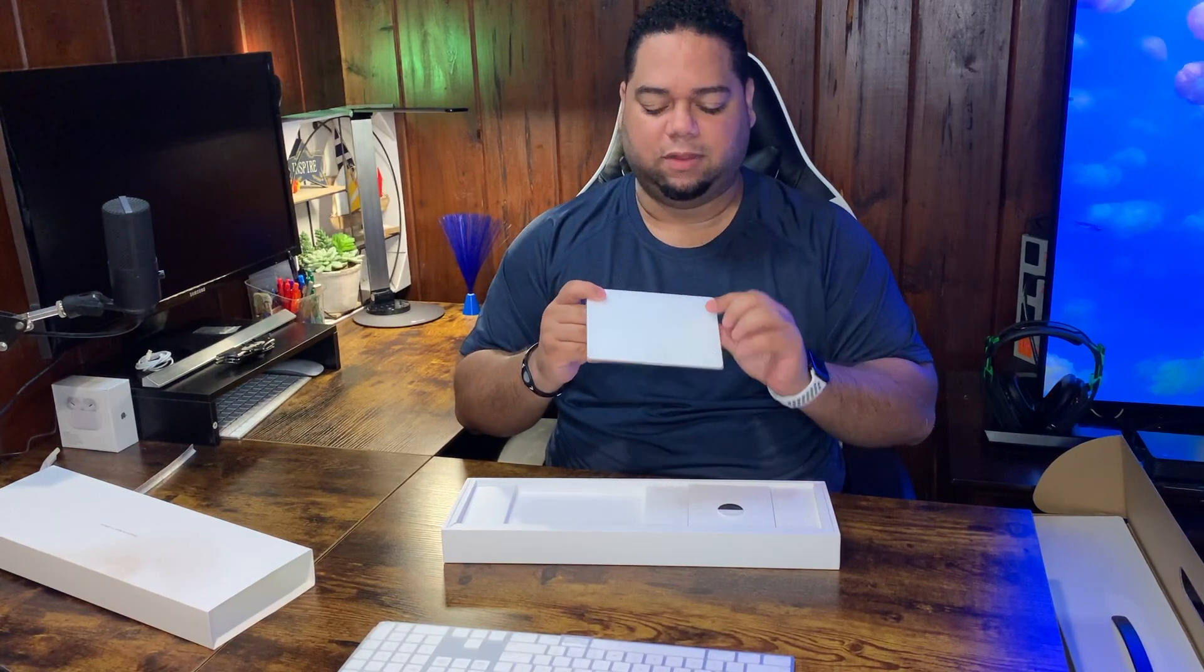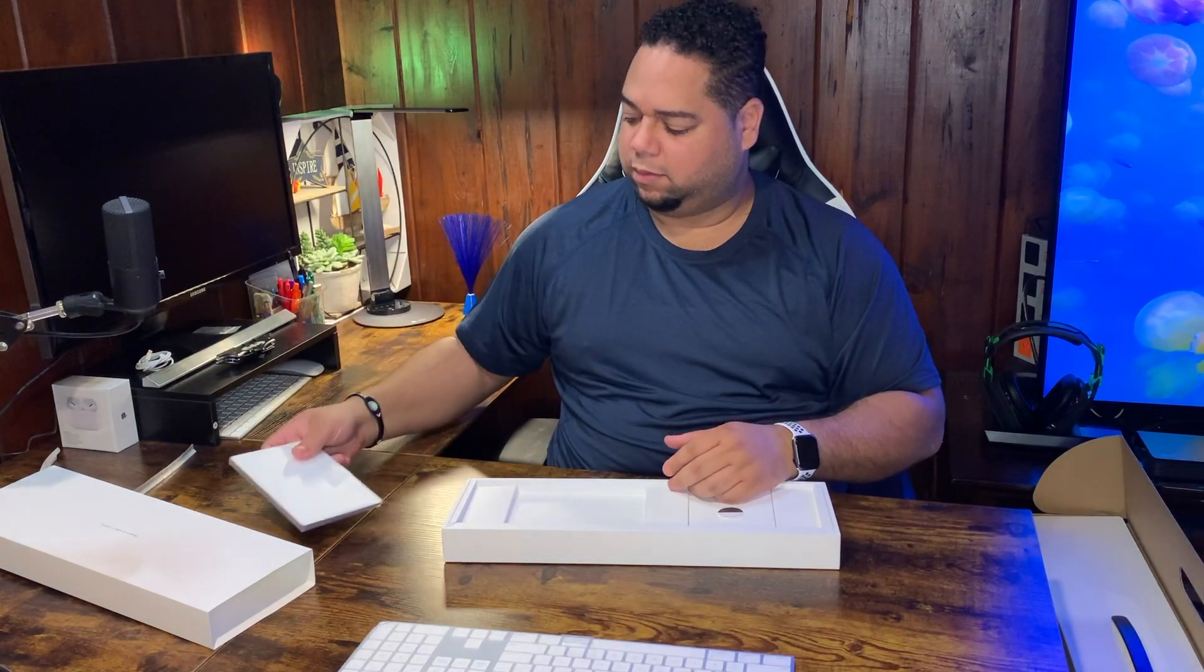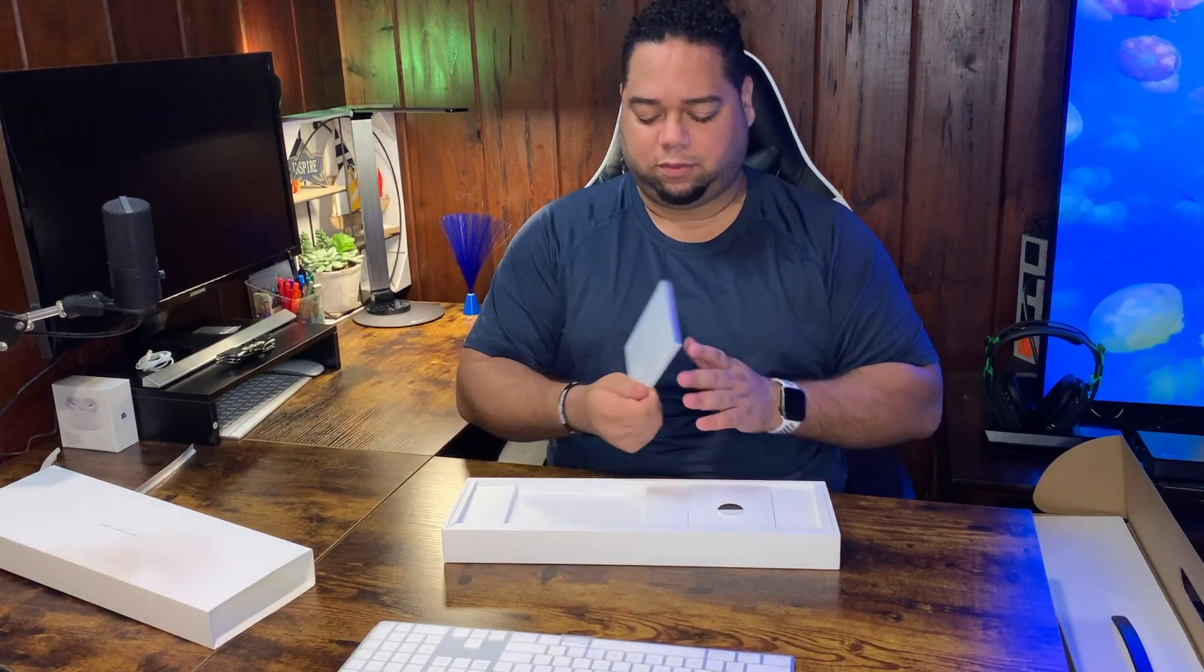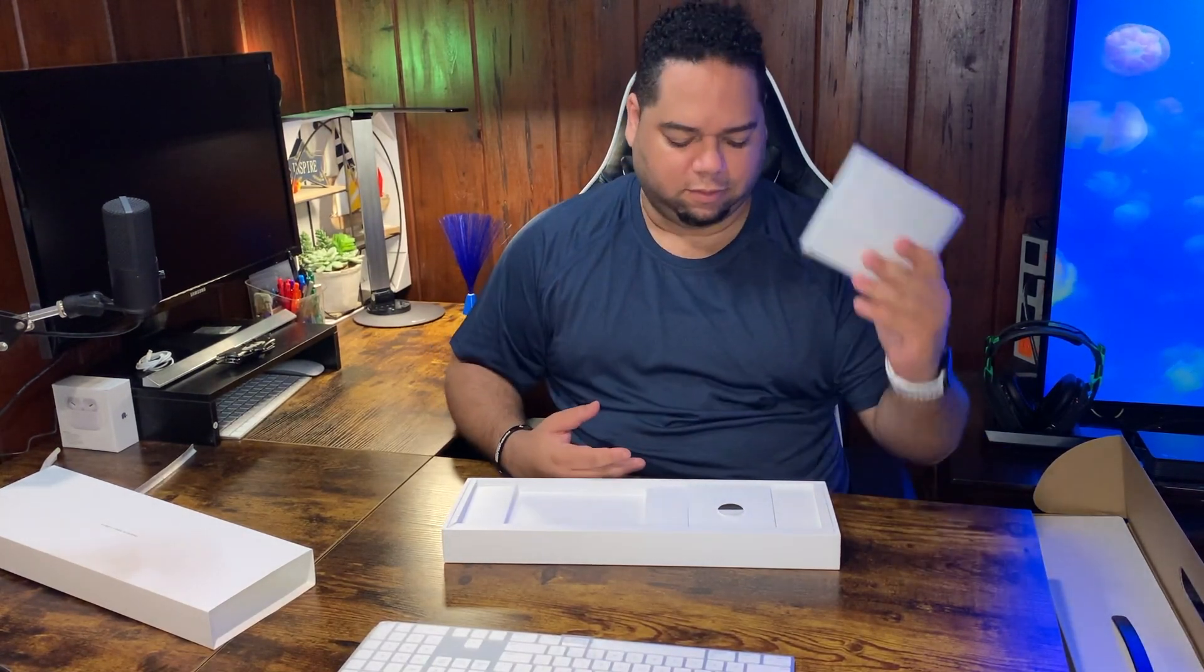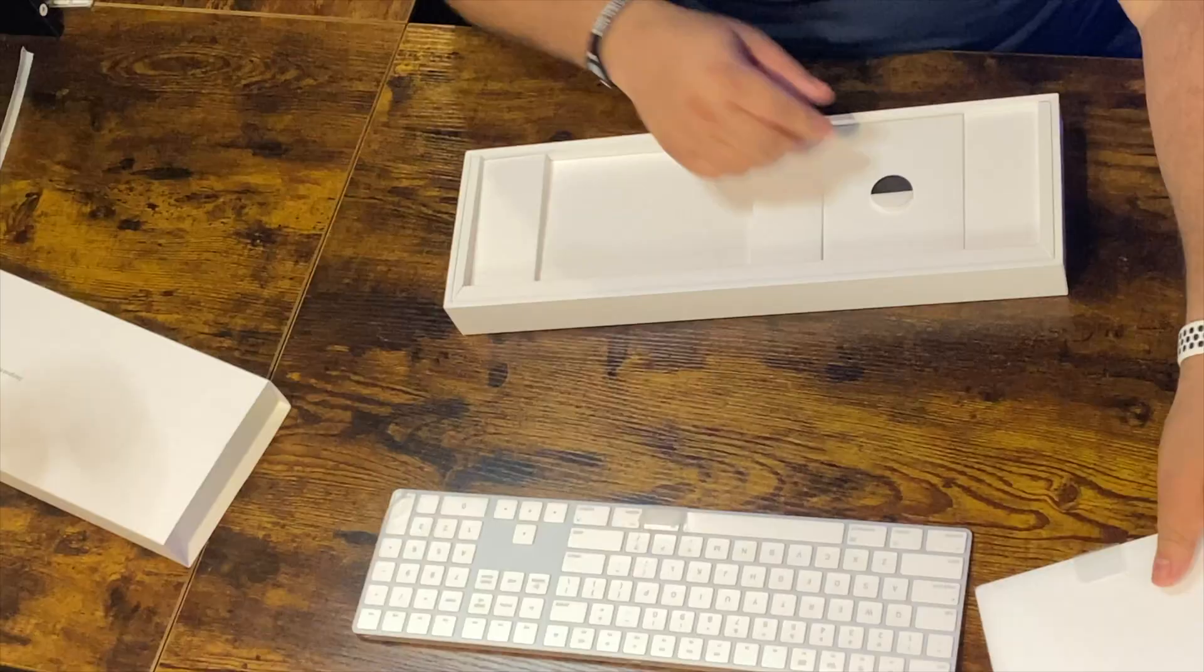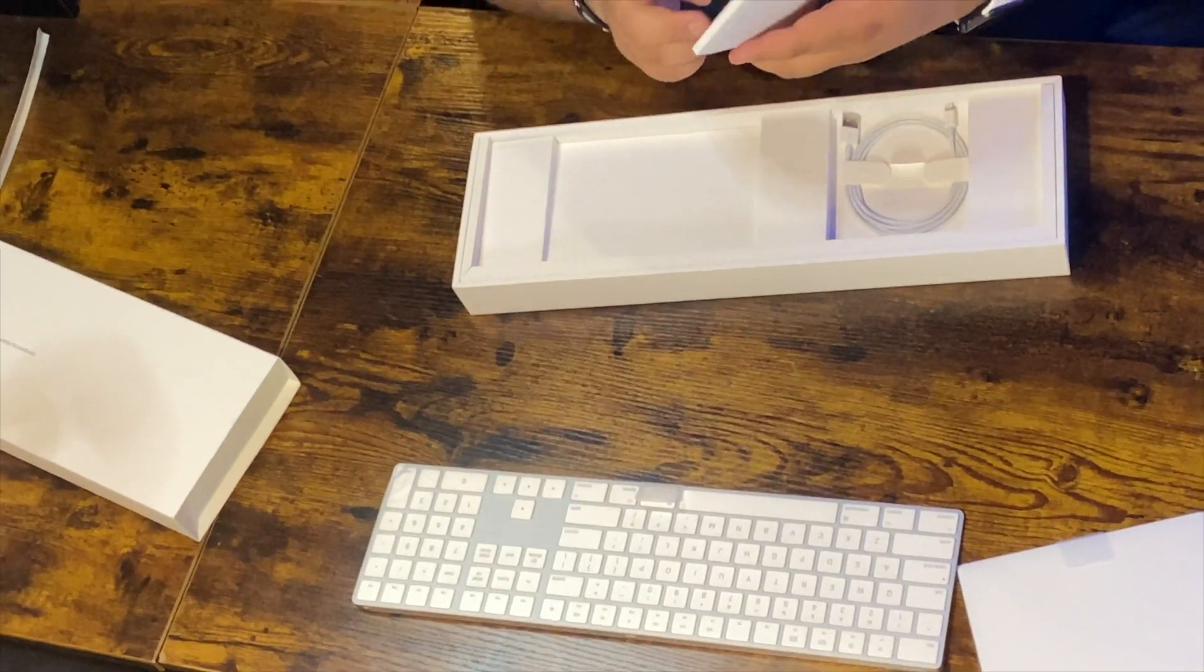Here is the Trackpad 2. I opted for this instead of the Magic Mouse 2, so that for me will be very useful. It's pretty big. I think it's a little bit bigger than what comes in the MacBook 16-inch, or maybe it's about the same size. Either way, this will get a lot of use. Let's see what else we got.